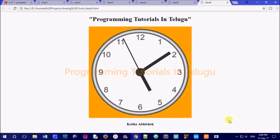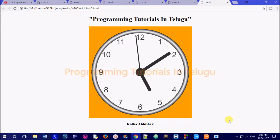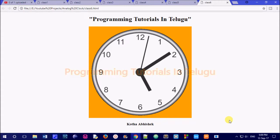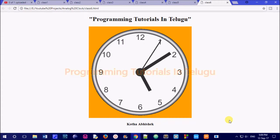Hi friends, we are going to start the class. In this class, we are going to learn the running time and current time in the web page.